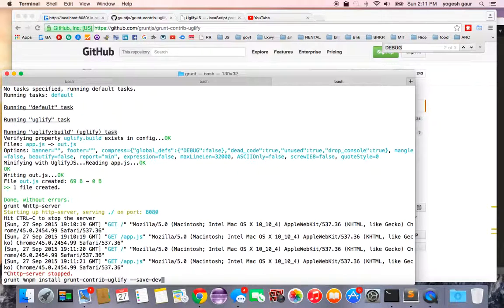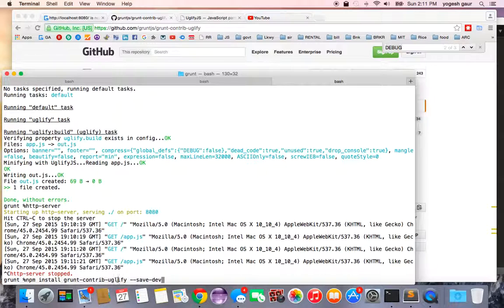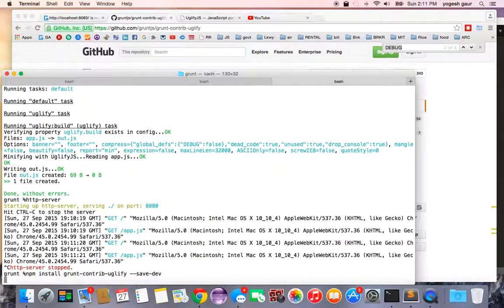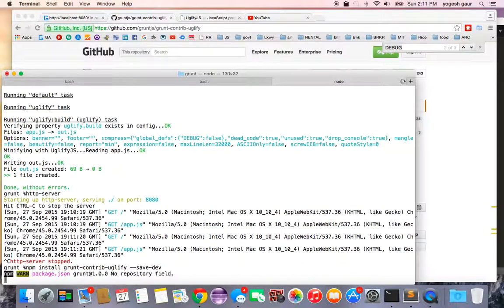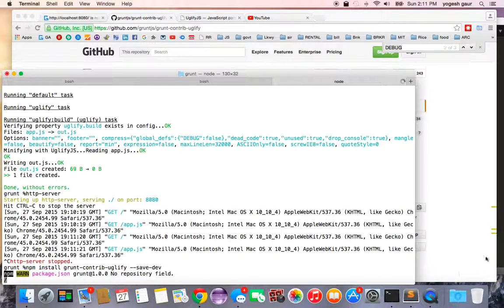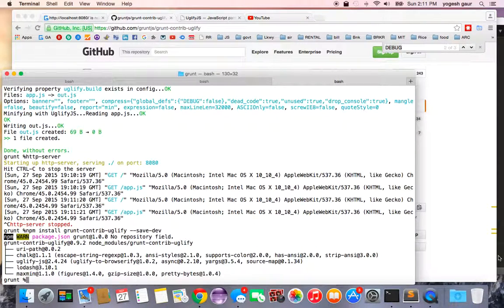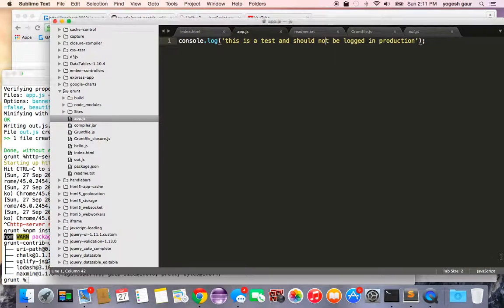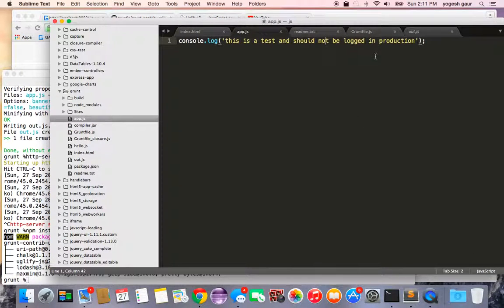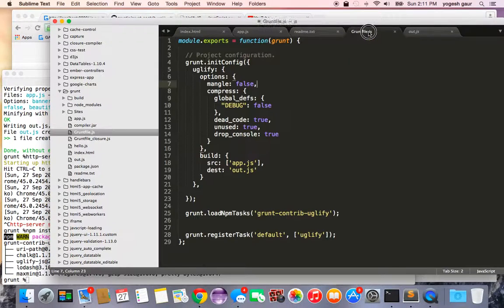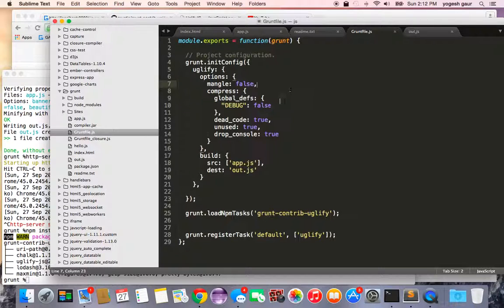You just use this command called npm install grunt-contribute-uglify save-dev and it should save the information in your packages file. Once you have that it's very easy to set up a grunt file and I'm showing you that now.